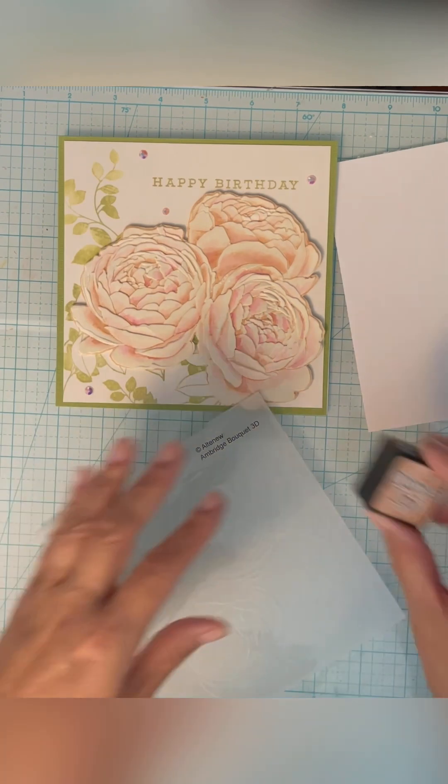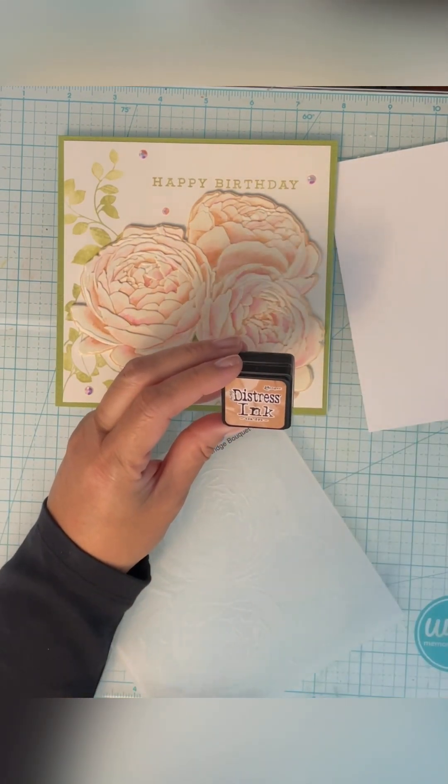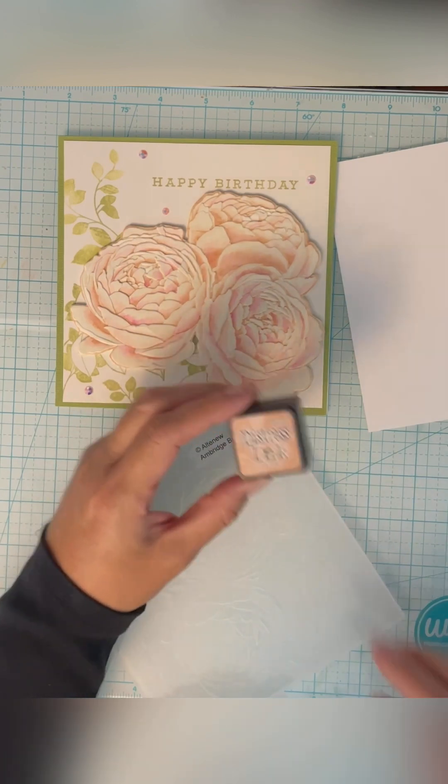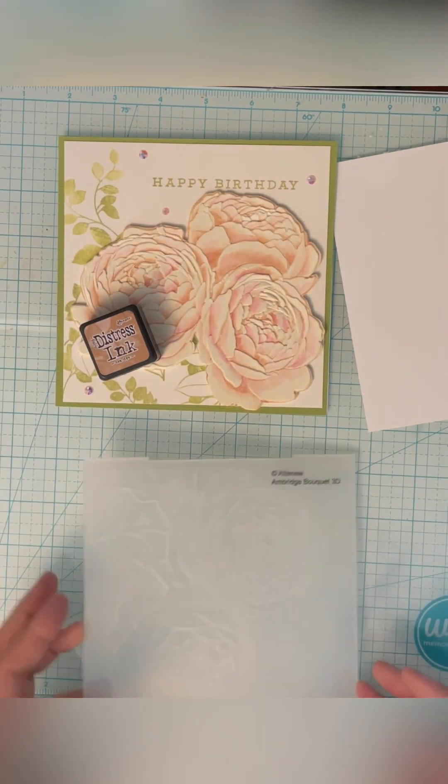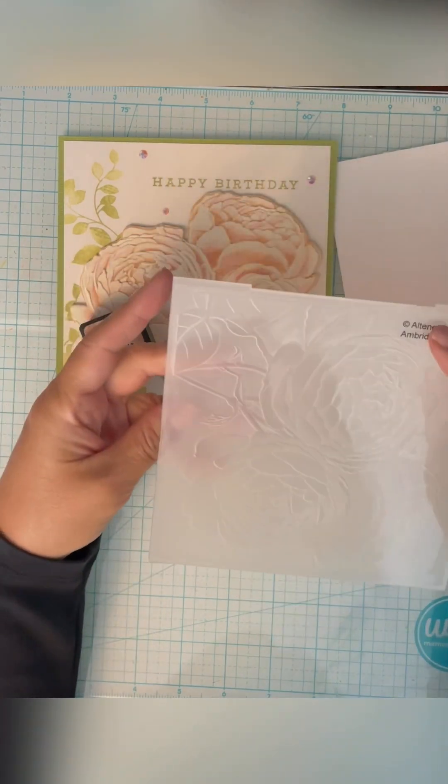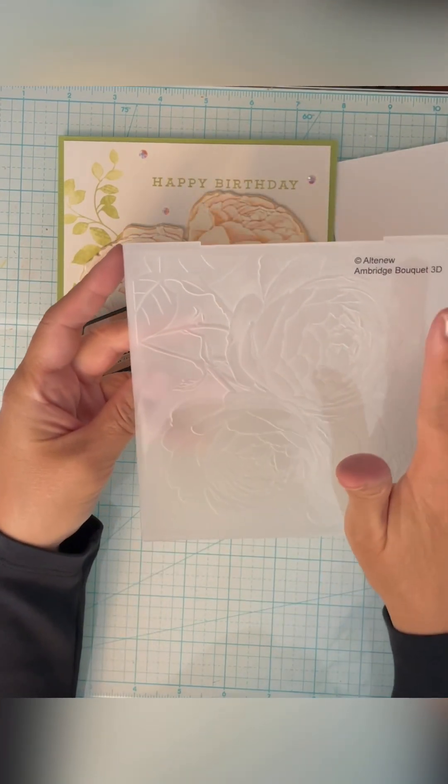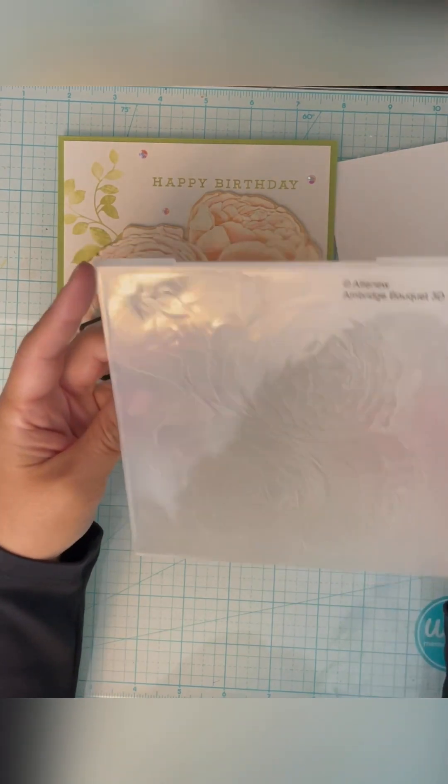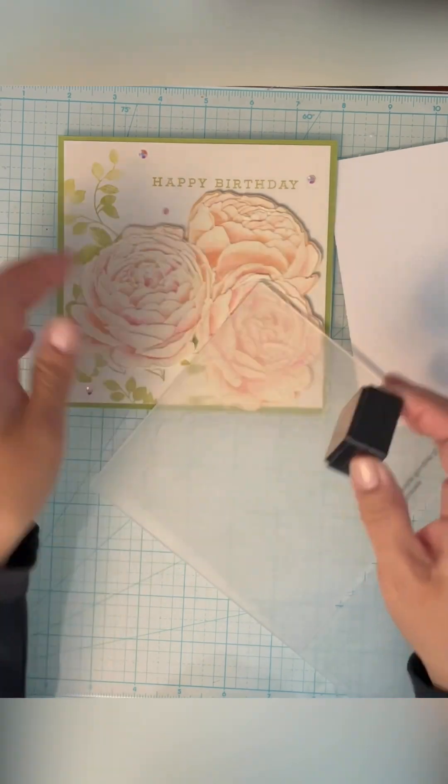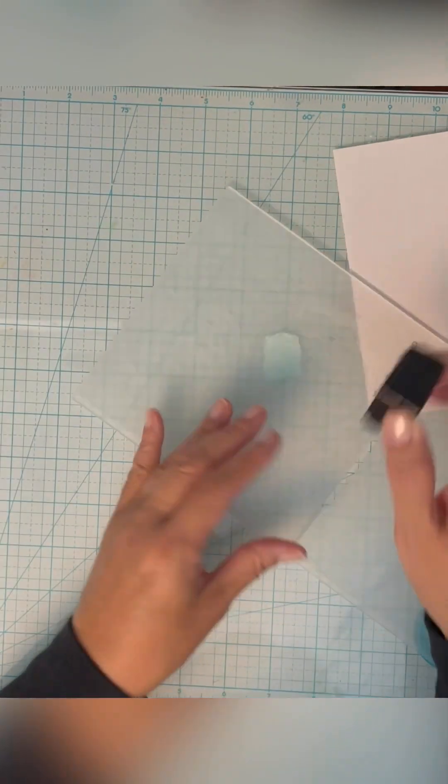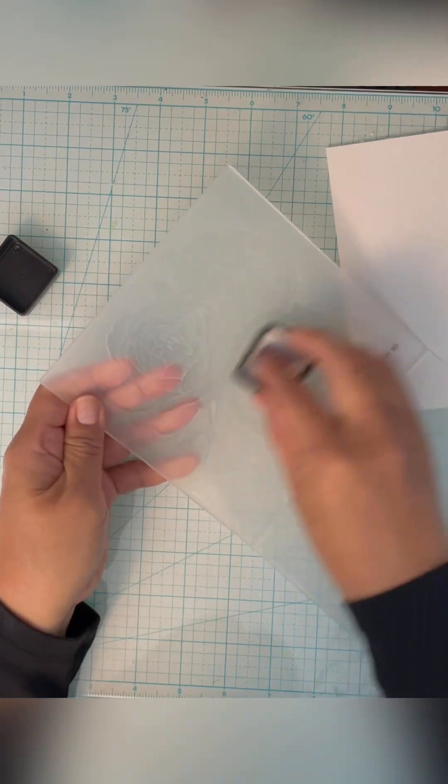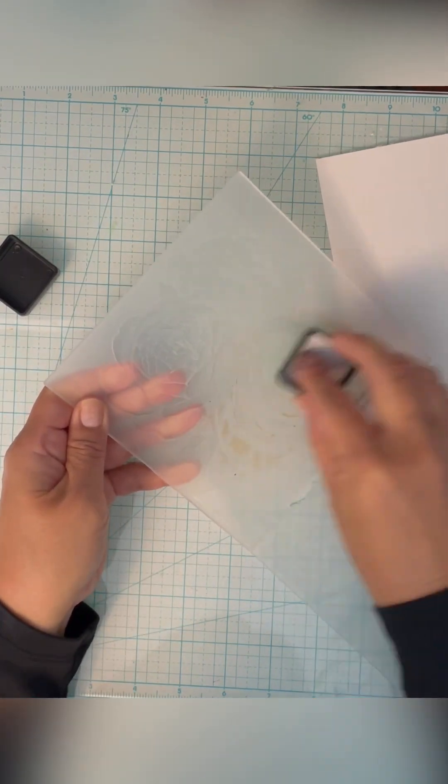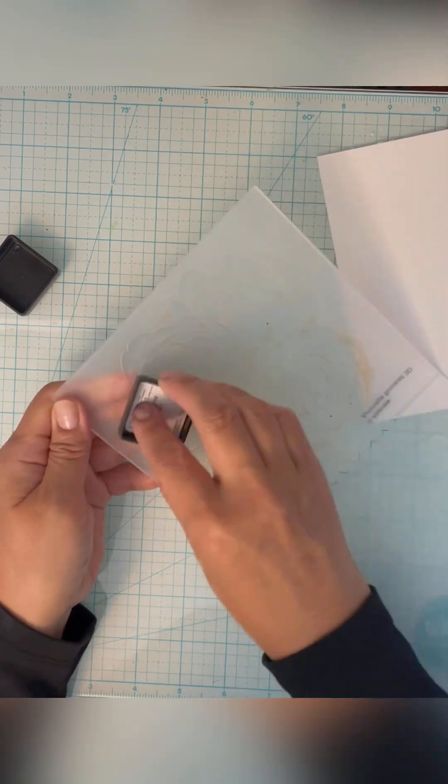To start with, I use this tea dye distress ink and I rub it onto this folder on the inside. You know the top is because Altenew prints the name on the top of their folder. So on the reverse side of this, I rub this ink all over.